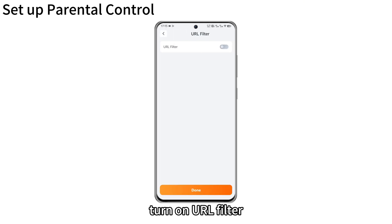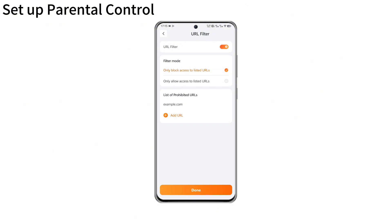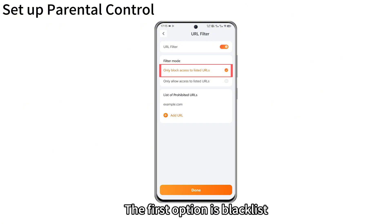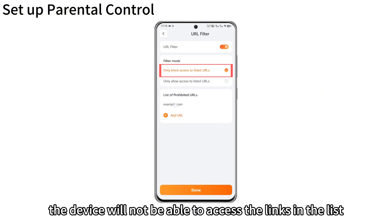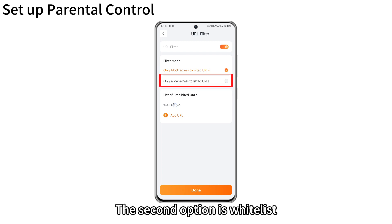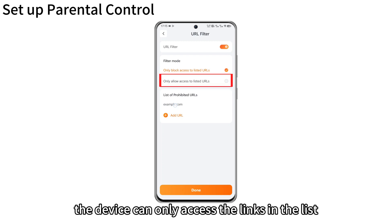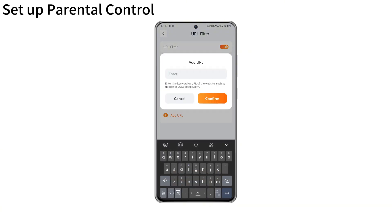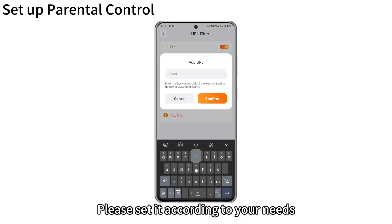Turn on URL filter. The first option is blacklist — the device will not be able to access the links in the list. The second option is whitelist — the device can only access the links in the list. Please set it according to your needs.